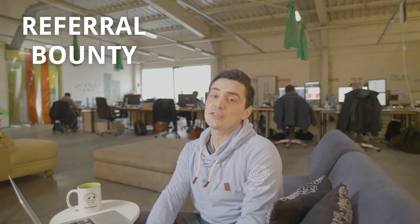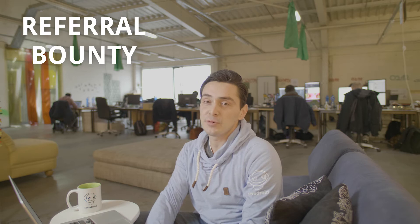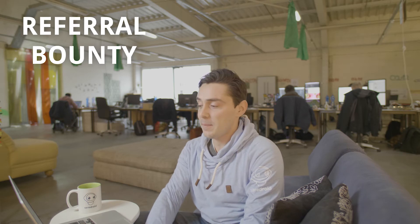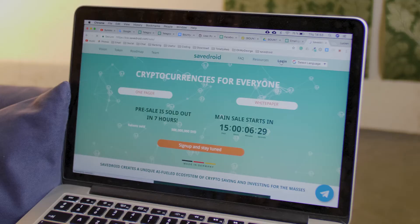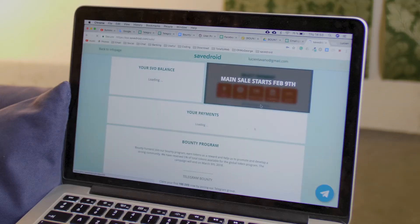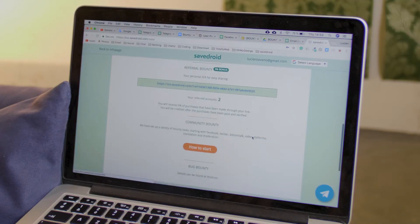The most straightforward way to promote the SafeDroid ICO is to share your referral link around the web with your friends. To obtain your referral link, just sign up on our website ico.SafeDroid.com and you'll get it there.